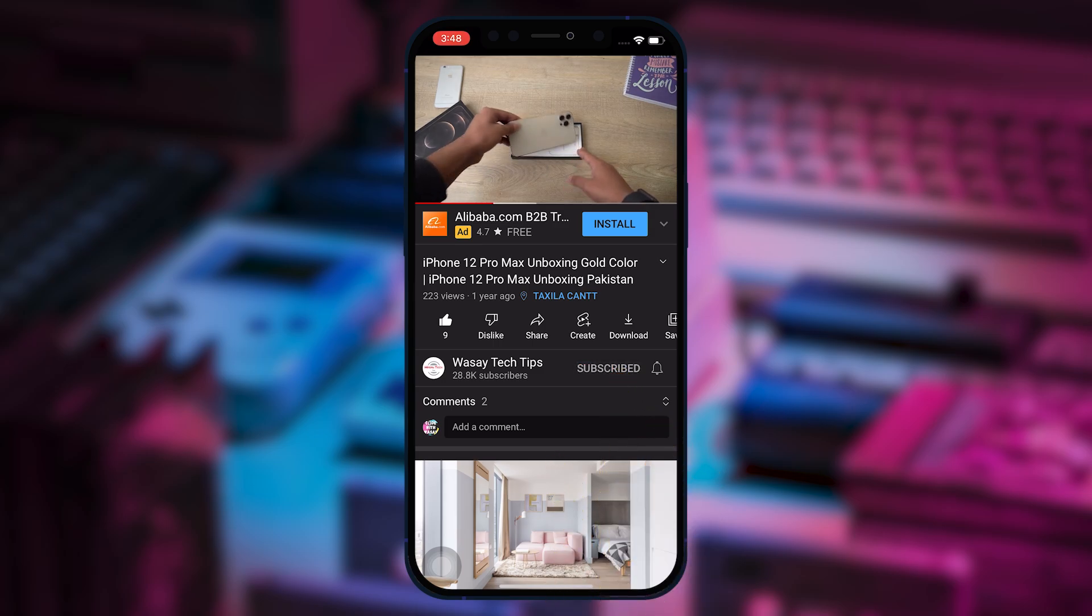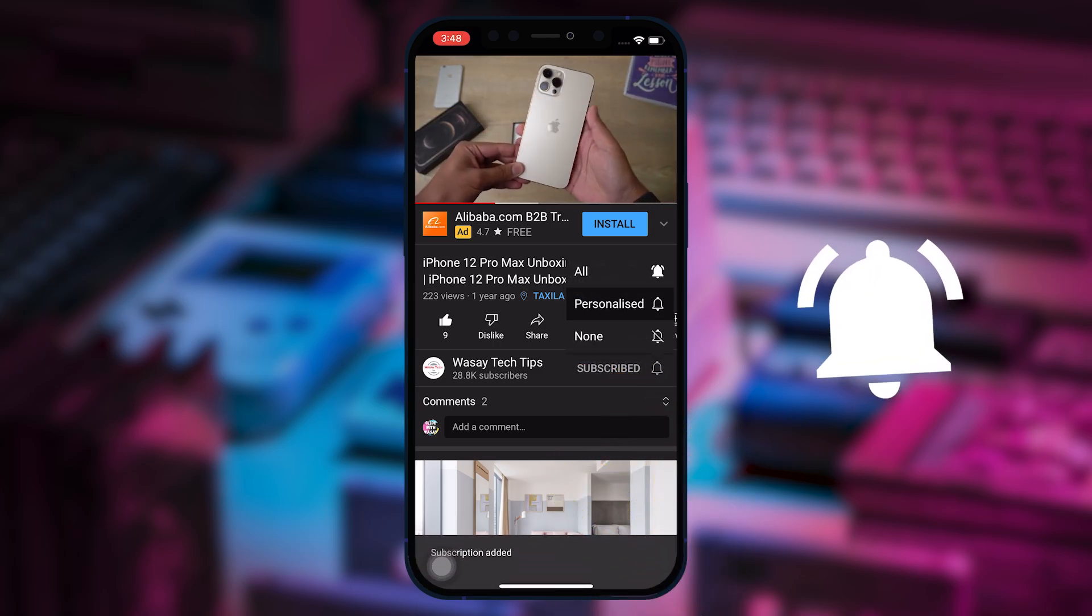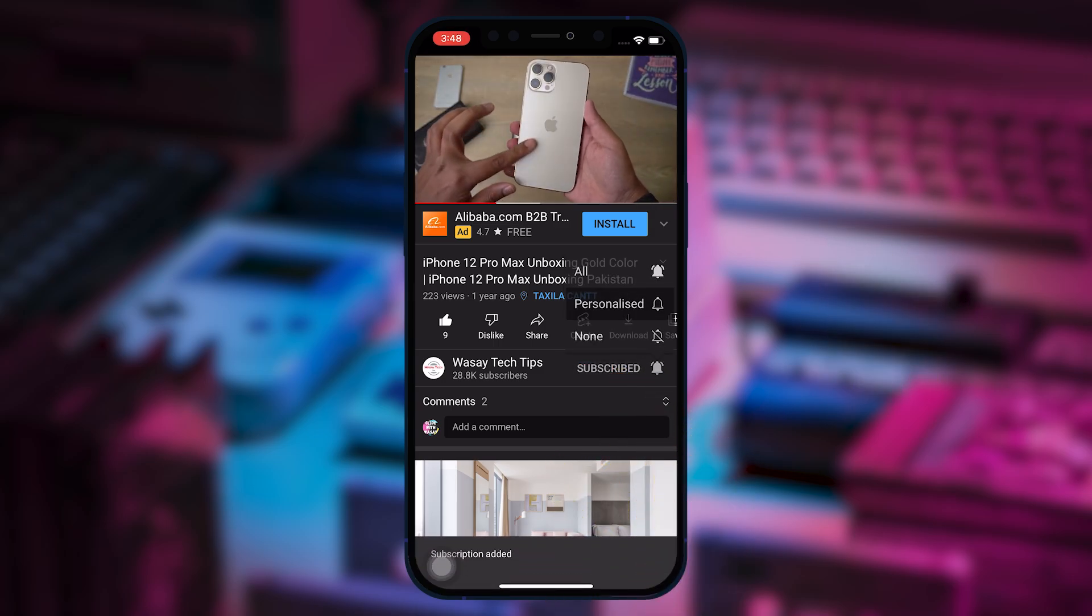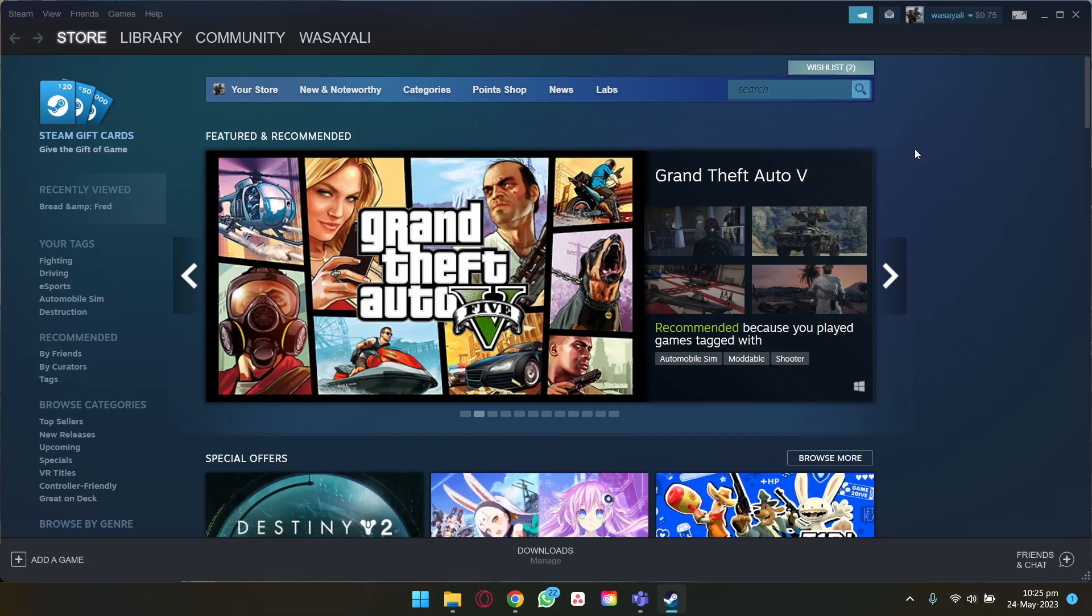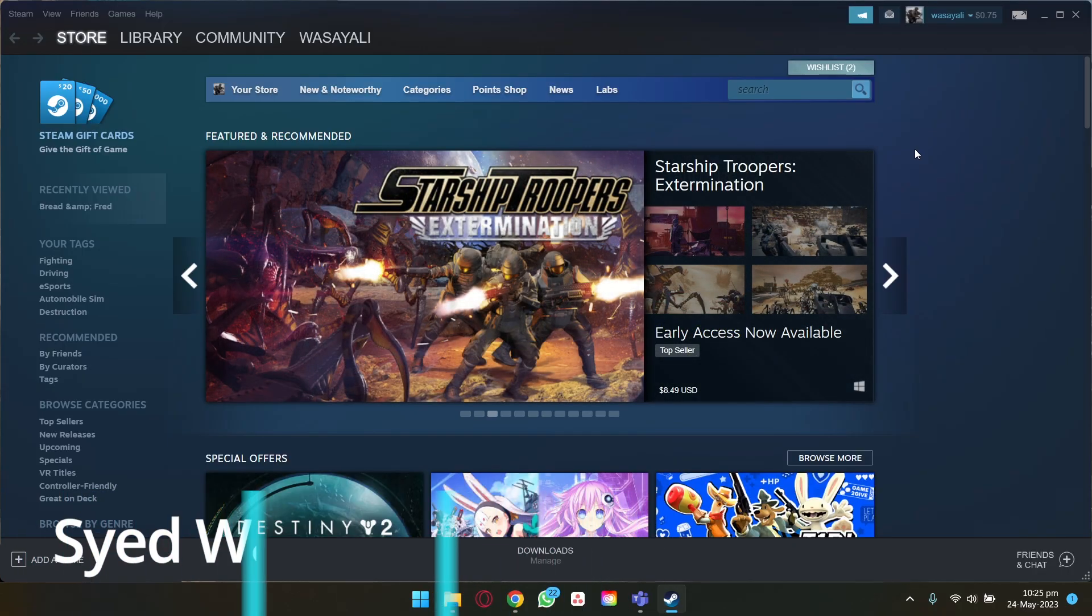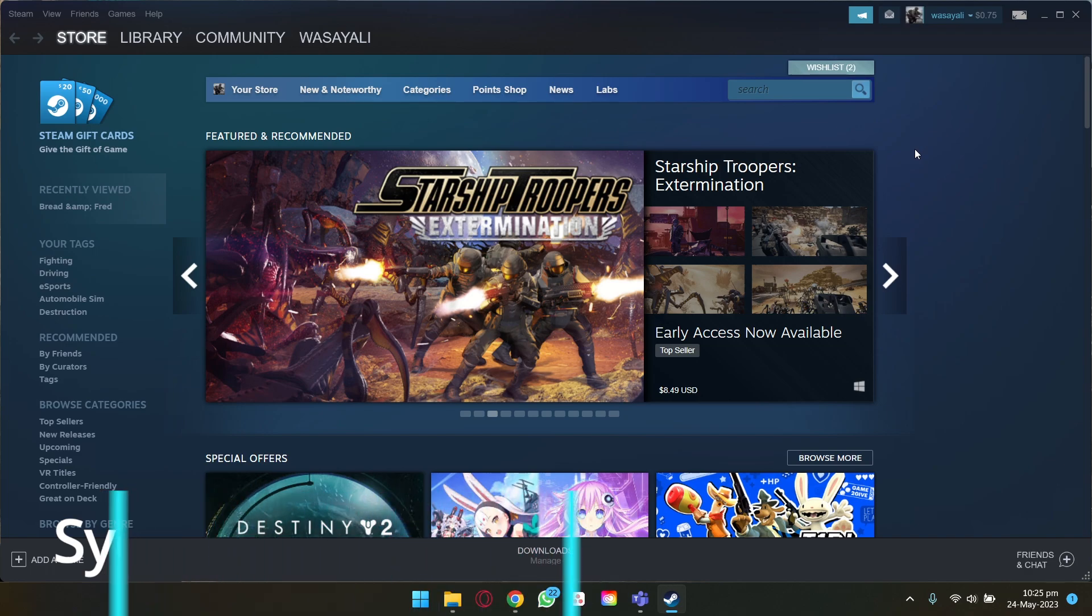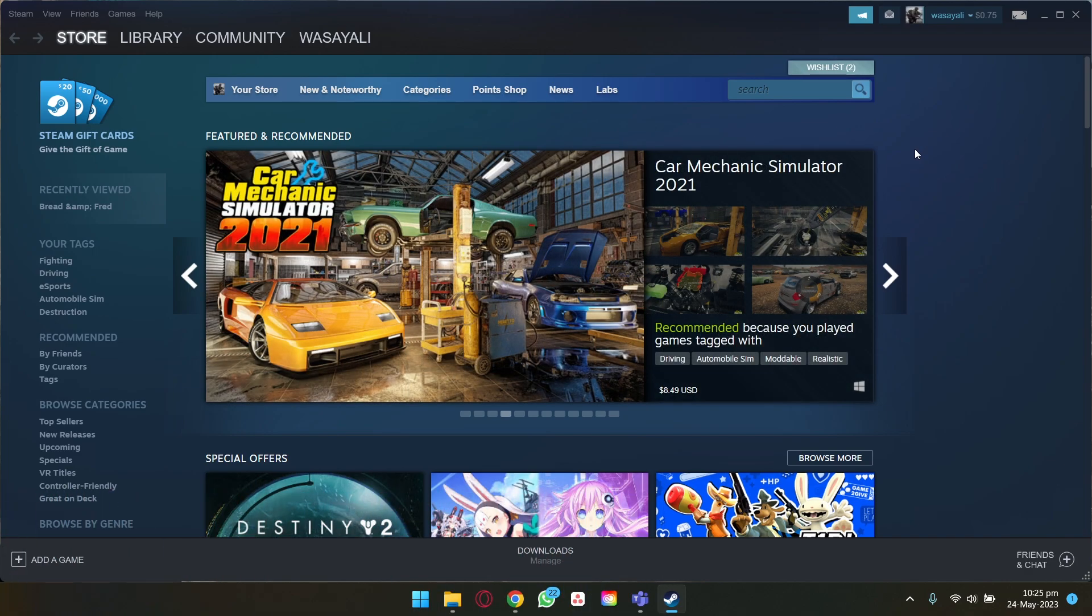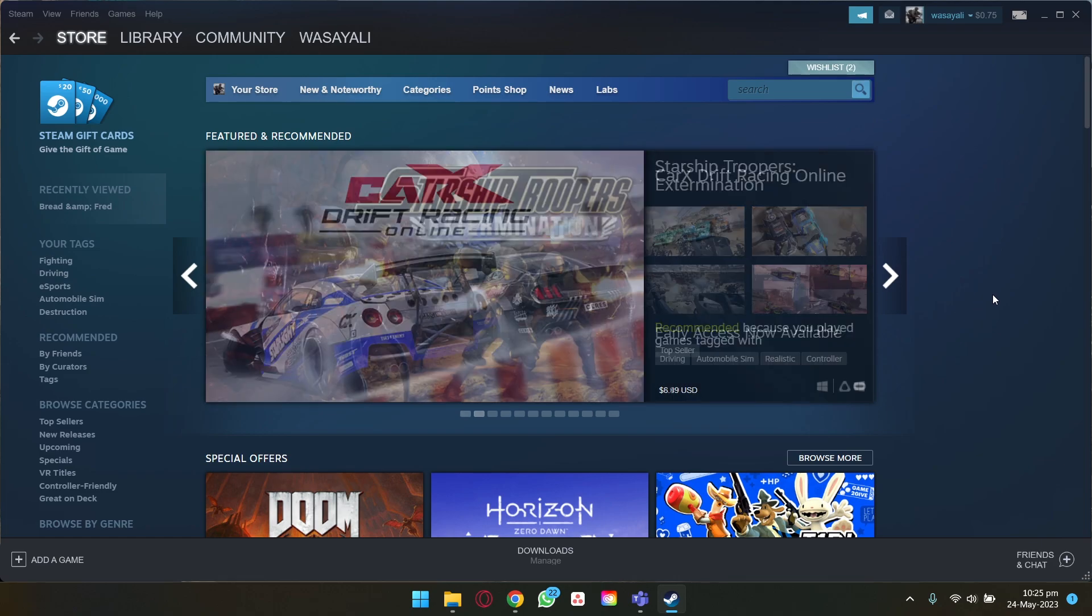Subscribe to this channel and press the bell icon to get notified for the latest tech videos. Hey what's up YouTube, this is Wasi here and in this video I'm going to show you how you can uninstall games on Steam. So let's begin the video. Here I have opened up Steam, so there are basically two ways to uninstall a game.